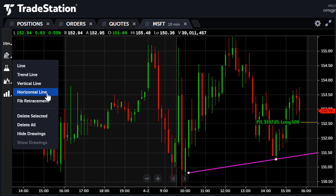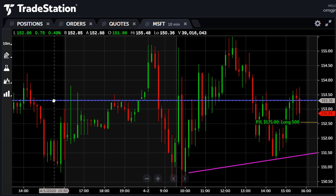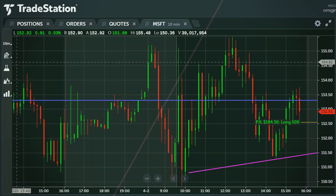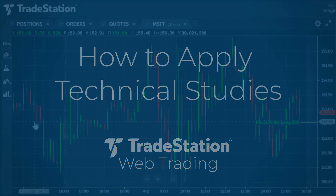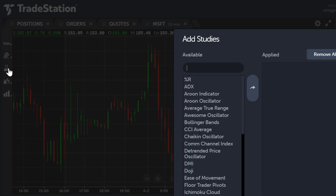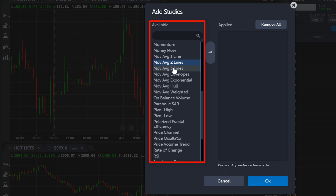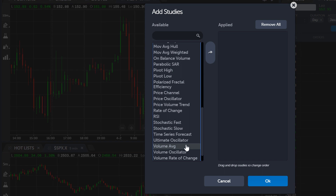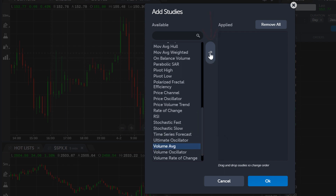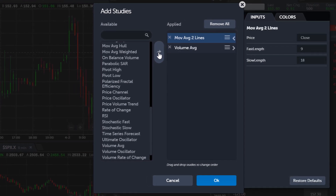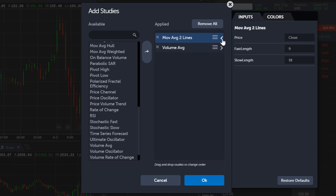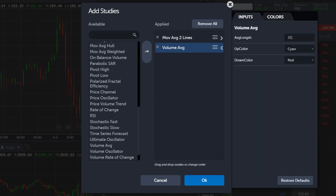Horizontal and vertical lines will just require a single click on the chart. In addition to these drawing tools, Web Trading also has a collection of technical studies. Click the studies toolbar button on the left and the add studies dialog opens. For this example, let's add a moving average and volume. From the available side, I select moving average two lines. I scroll to find volume, and to be able to select both at the same time, I hold down the control key and click it. Clicking the arrow button in the middle will transfer the two studies to the applied side. The caret buttons on the right allow me to access the calculation parameters of each study. I'm going to set my fast moving average to 30 and my slow moving average to 60. Let's set the volume average to 30 bars. Once the custom parameters are entered, click OK at the bottom of the dialog. To access the studies again, click the studies button from the toolbar.